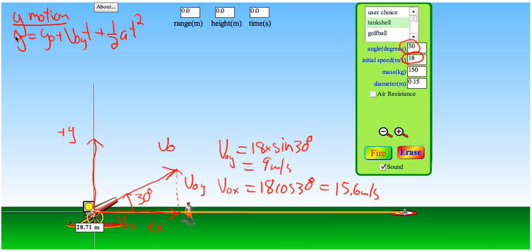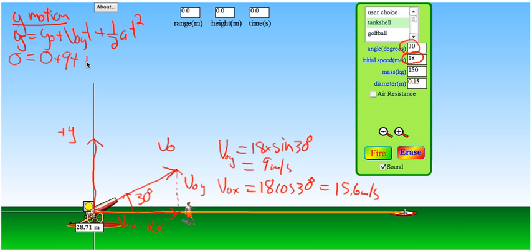The final y position is zero — the cannonball ends up on the ground with my coordinate system. The cannonball also starts at zero. v0y is 9, and the acceleration is downward, so we put negative 9.8 since we made up positive.